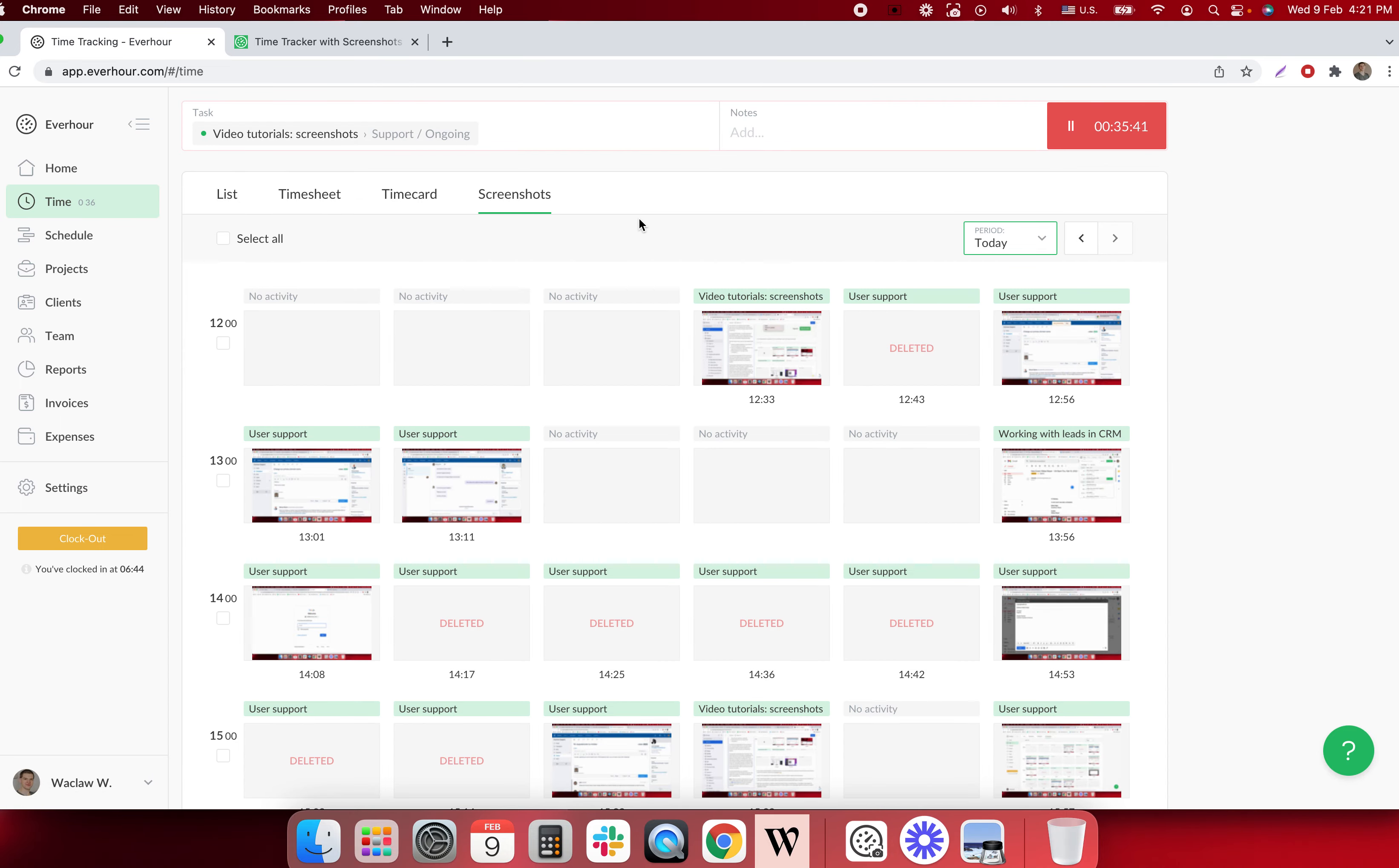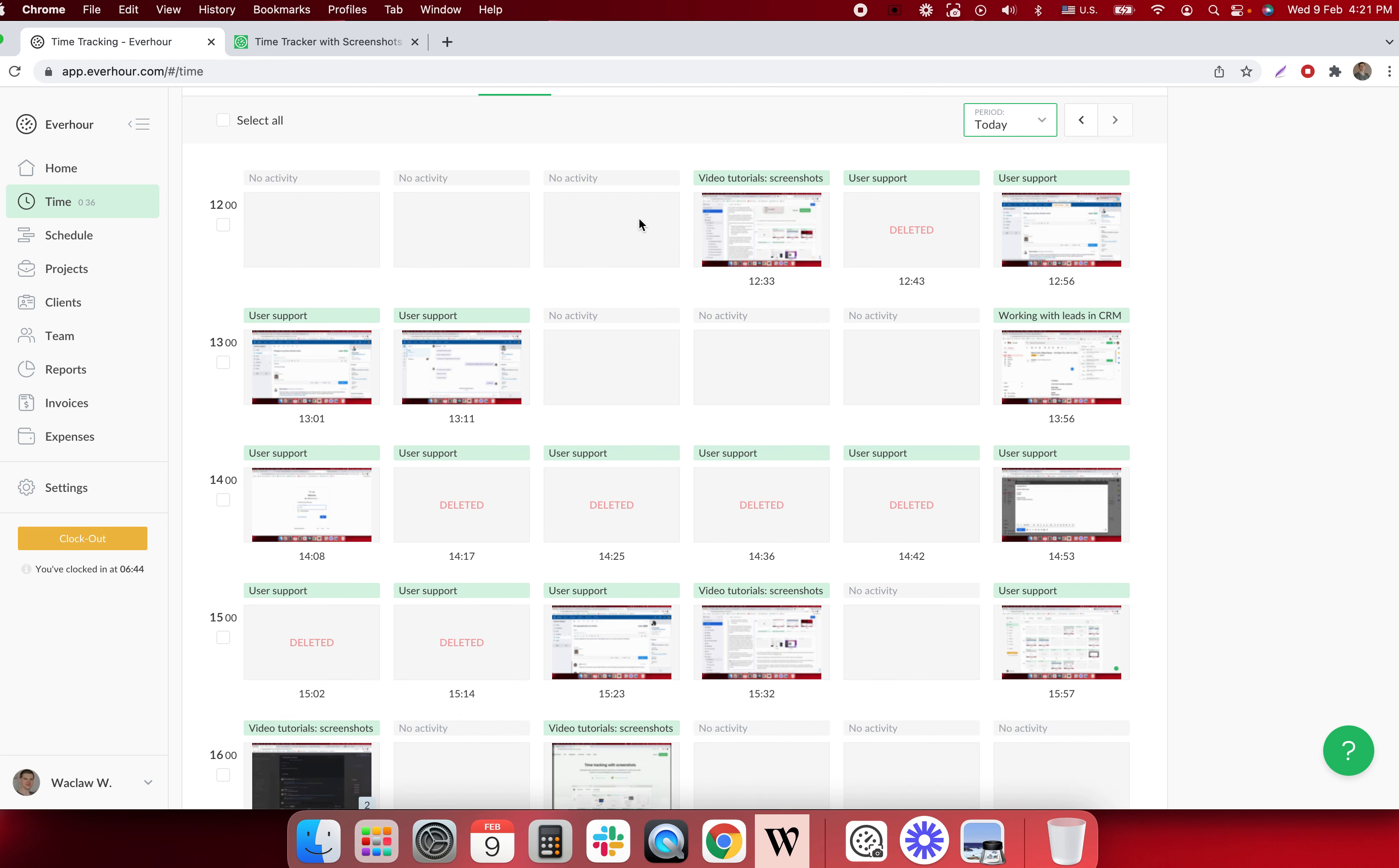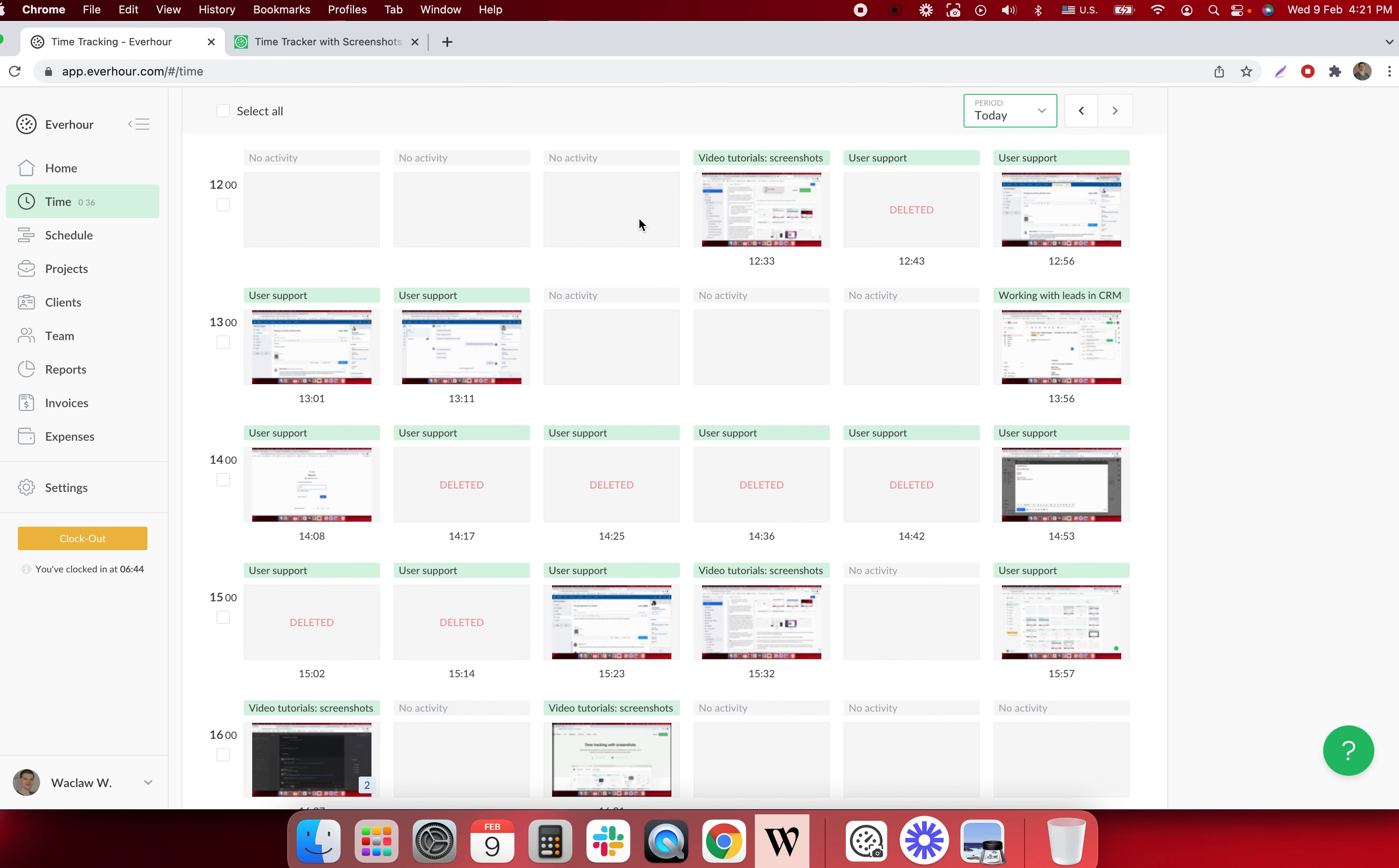The app takes screenshots every 10 minutes so you can see up to 6 screenshots per hour row.